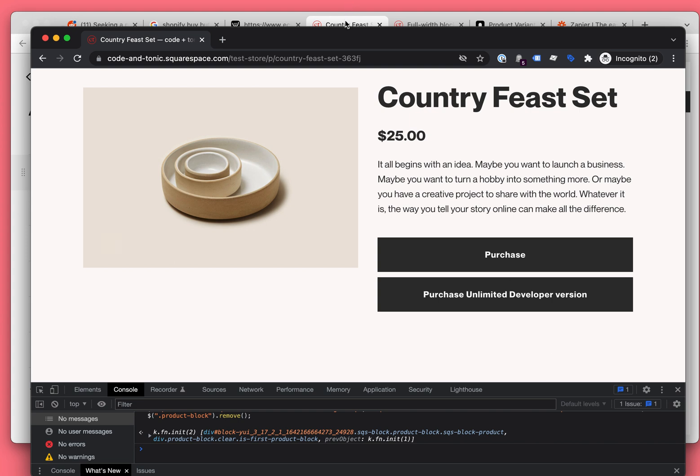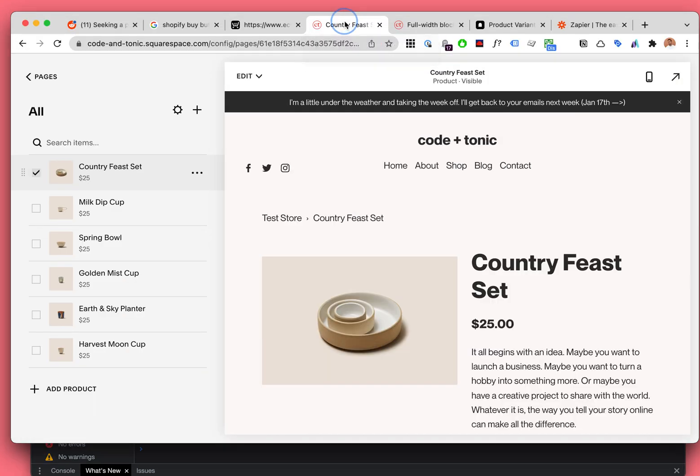Try to find a cheap assistant on Upwork or Freelancer to make the duplicate versions for around $10 an hour — some cheap virtual assistant to handle the repetitive work.